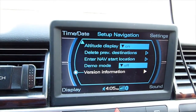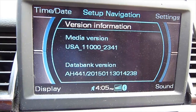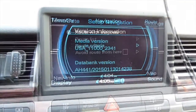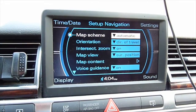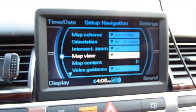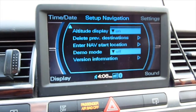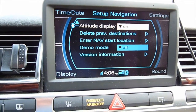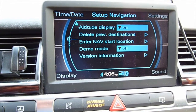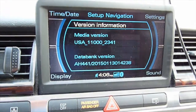Looking at the navigation info: USA 11000, data bank version — map scheme automatic, altitude display on. Version information is shown in the settings.